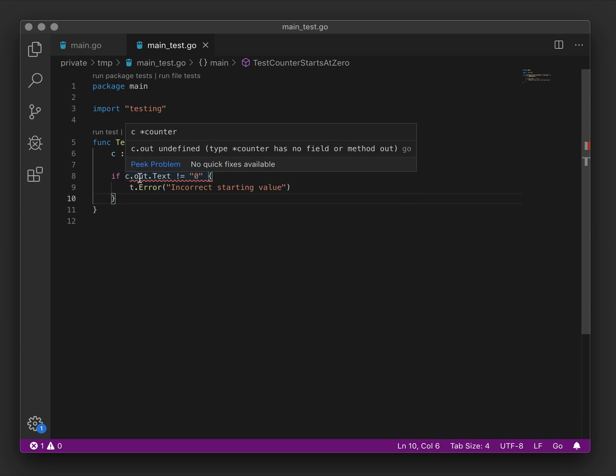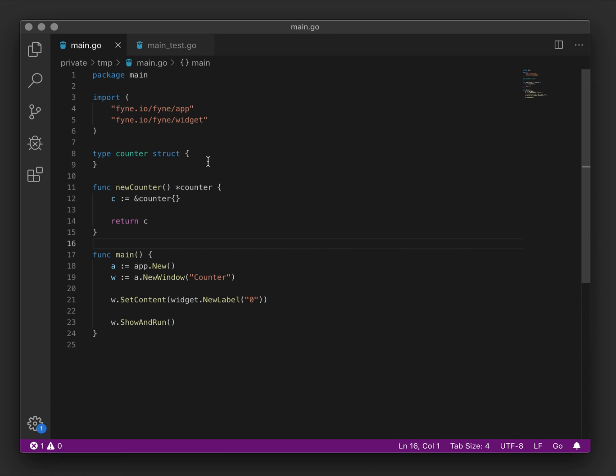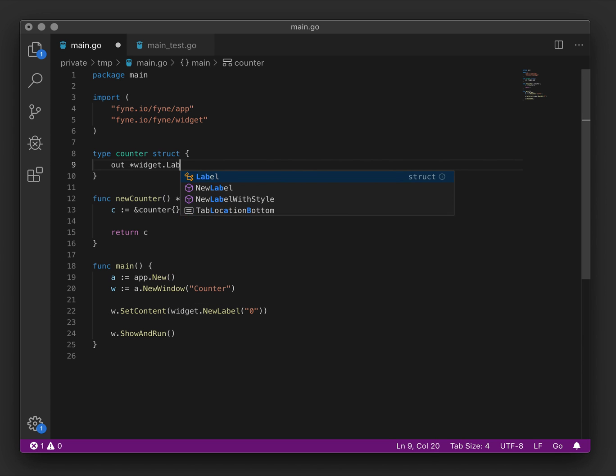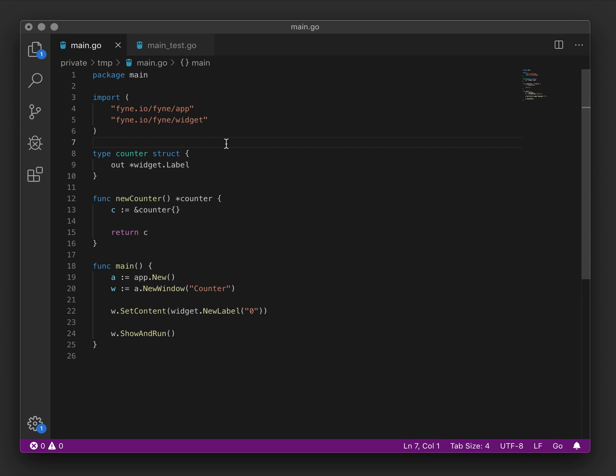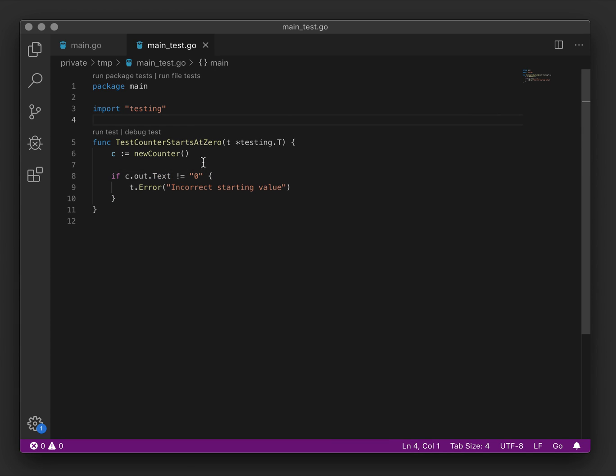So we would need to imagine where that would be. Let's consider an output label that we'll call out, and a label would have a text field. We want to check whether or not it is zero. So if the value is not zero, we should error the test. Now the error that we're seeing is because there is no output label defined in our counter. So let's go and add that.